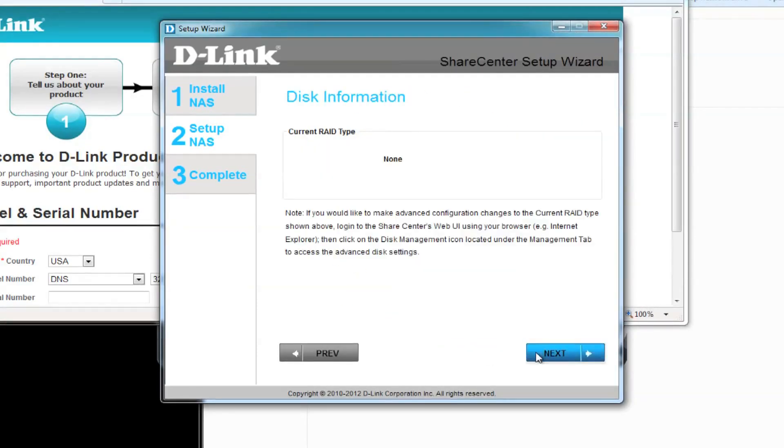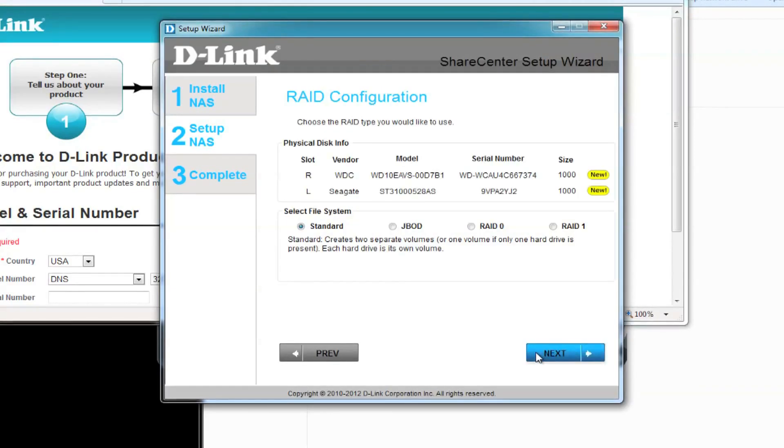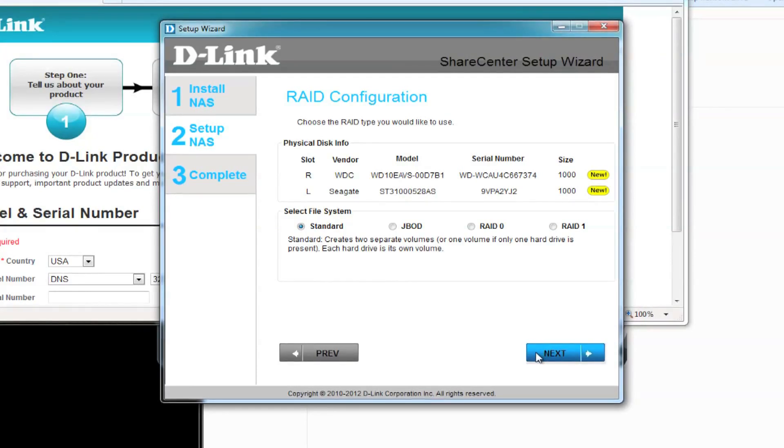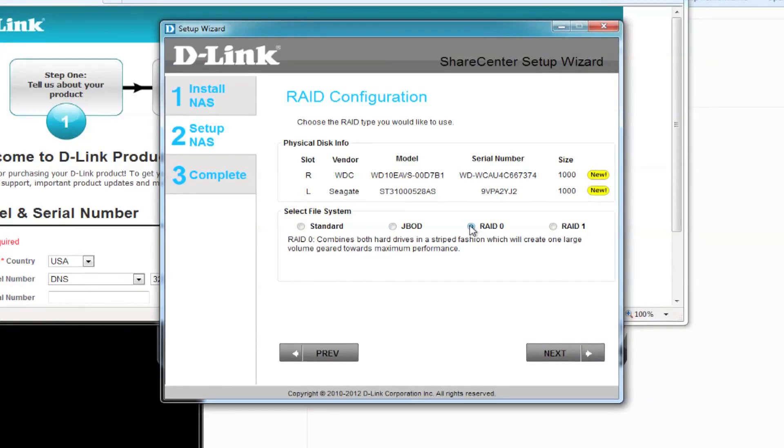As you can see, there's no RAID setup at the moment. Click next and your ShareCenter device will notice two new hard drives. We're going to be using RAID 0. RAID 0 is a Stripe RAID system that will create one large hard drive for maximum performance.